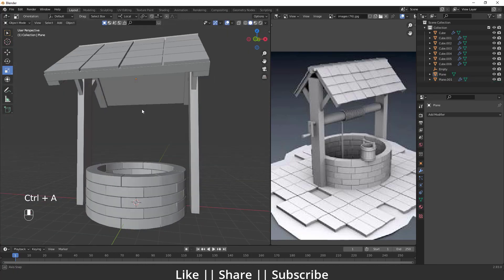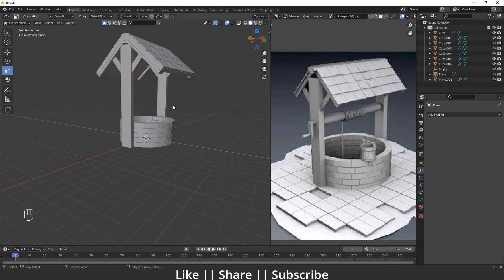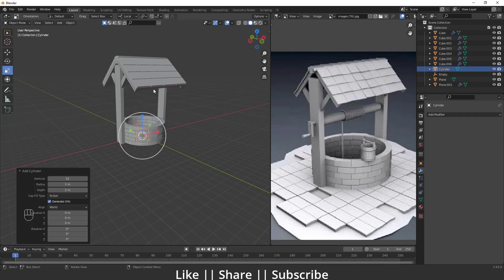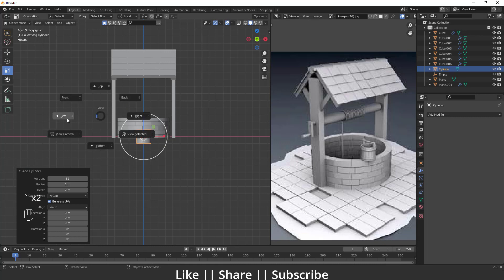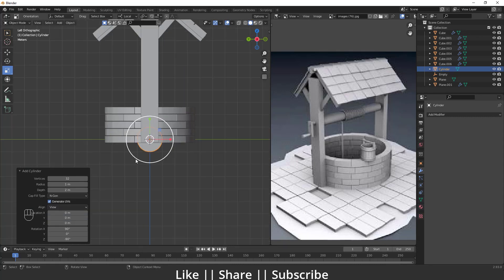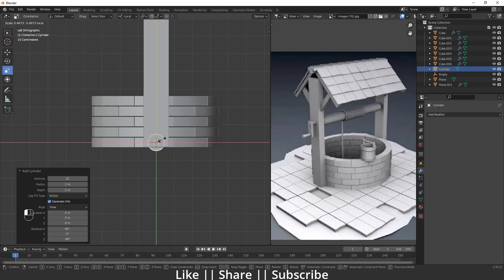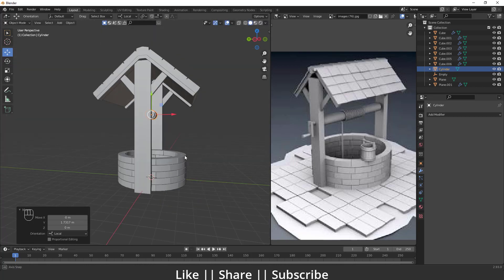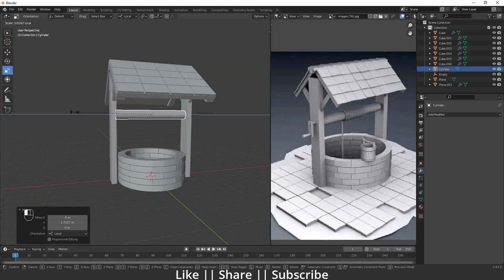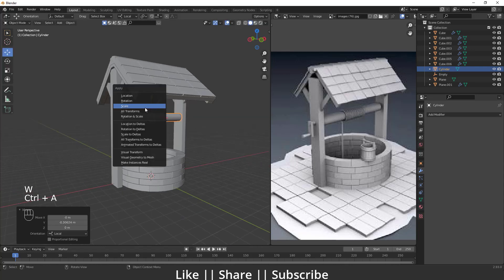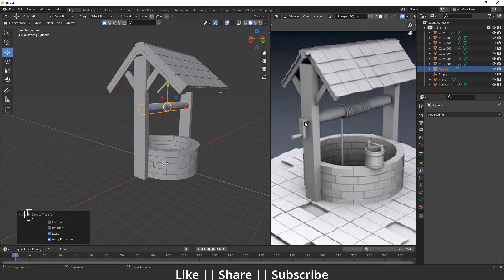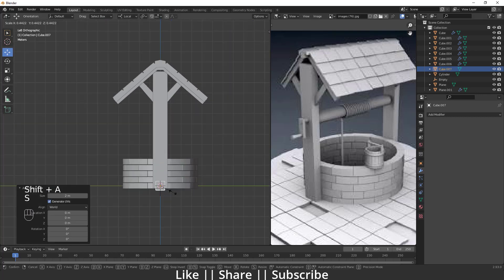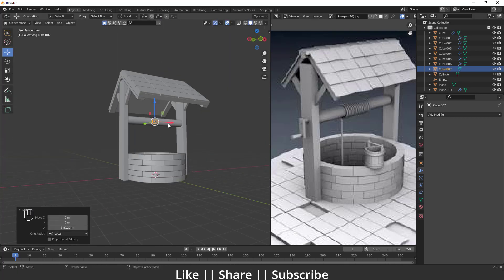Now I'll create the middle horizontal beam. I'll add a cylinder, go to left view, change Align to View, then scale and position the cylinder. After scaling, apply the scale with Ctrl+A. Then I'll add another cube for additional structure — scaling it and positioning it here.